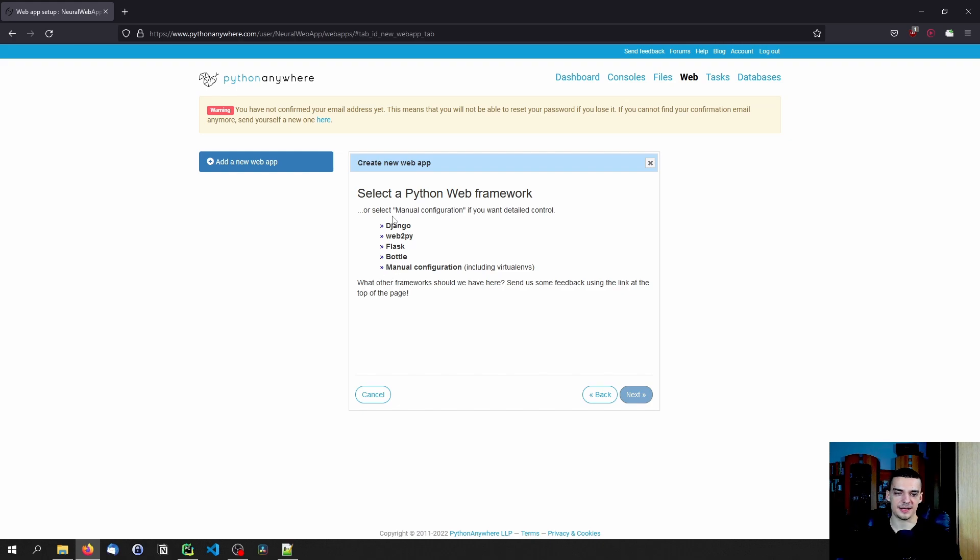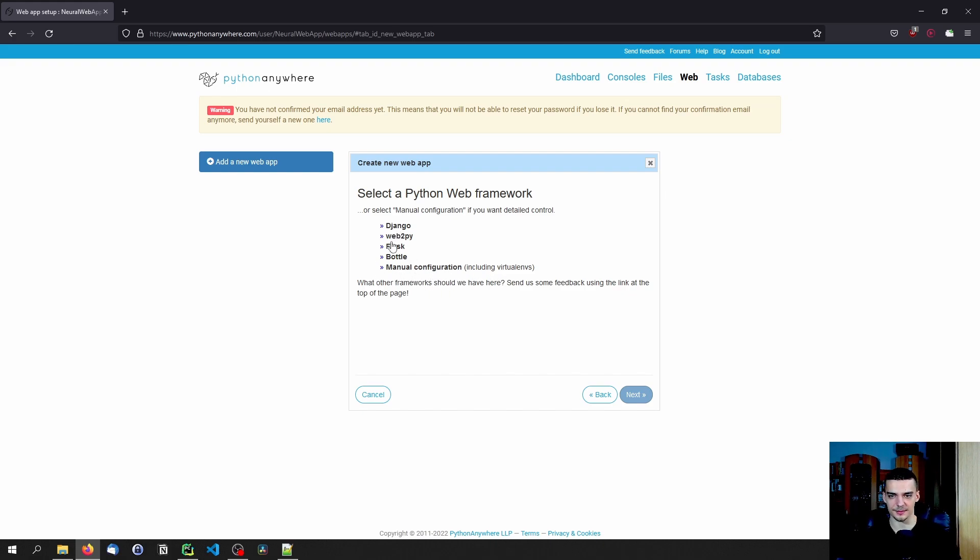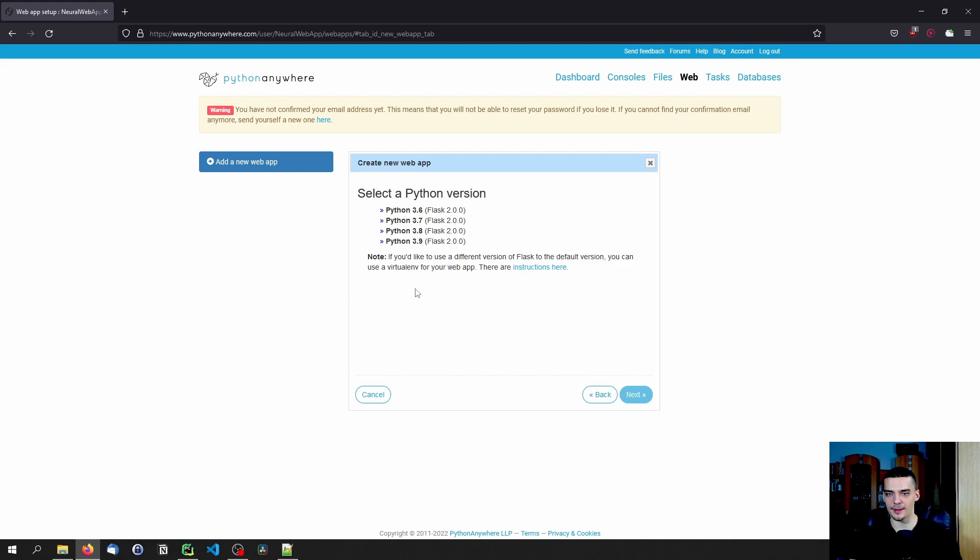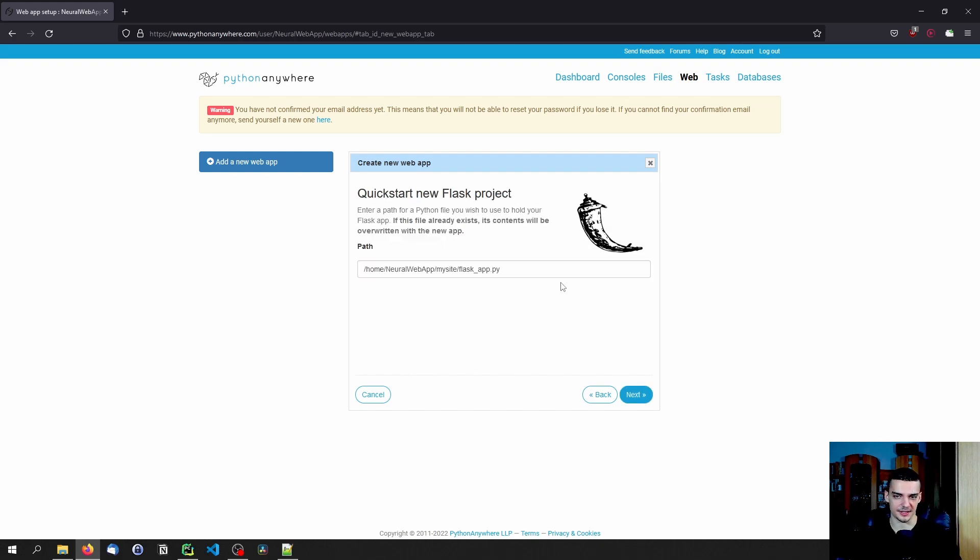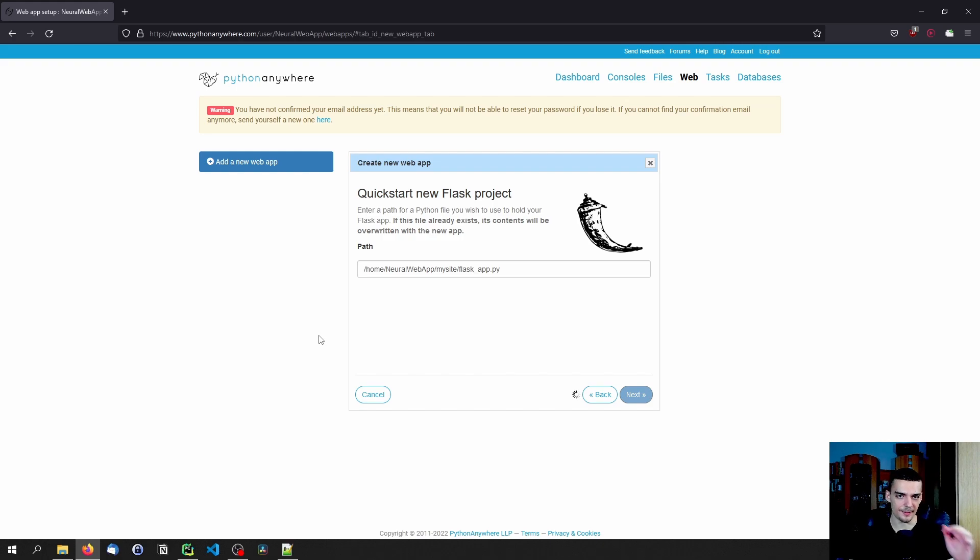So we can go with Django, Web2PY, Flask, Bottle, or we can do it manually with virtual environments. I'm going to go with Flask because we're going to do a simple Hello World web app. The tutorial is not on building a fancy web app, but just on showing you how things work. And then you can also pick the Python version, let's go with Python 3.9. And then you also specify the path. And that's basically how you set up your web app. This is how you set up your project.